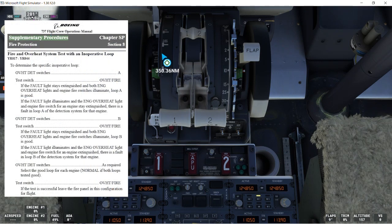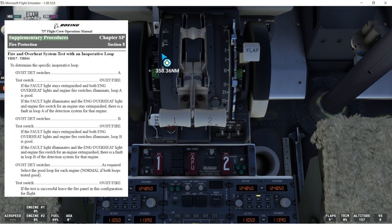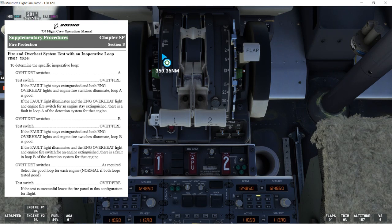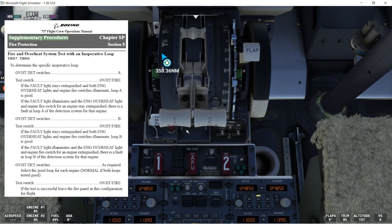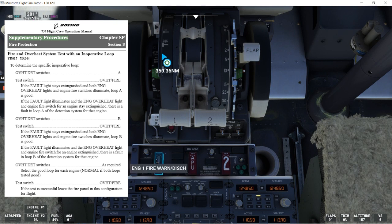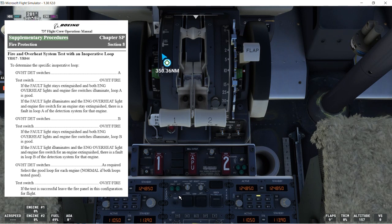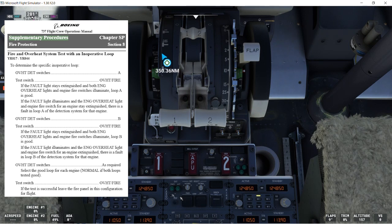So let's talk about the supplementary procedures for fire protection. Fire and overheat system test with an inoperative loop. So to determine the specific inoperative loop, overheat the test switches A. Test switch, overheat fire. If the fault light stays extinguished, and both engine overheat lights and engine fire switches illuminate, loop A is good. If the fault light illuminates, and the engine overheat light and engine fire switch for an engine stay extinguished, there is a fault in loop A of the detection system for that engine. So let's do the test now.